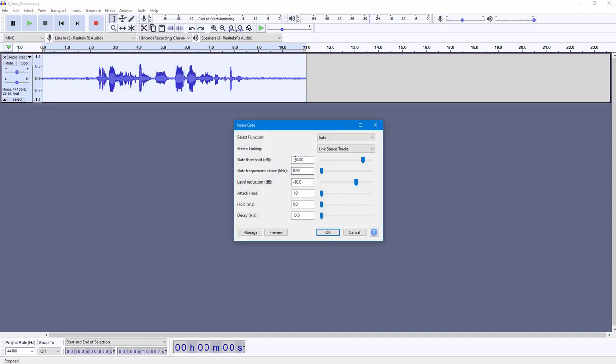Once I go to noise gate, you can see gate threshold is minus 20, so I'm just going to change that to minus 26 right here.